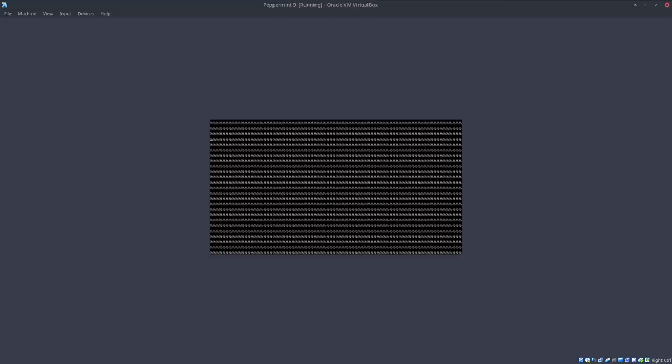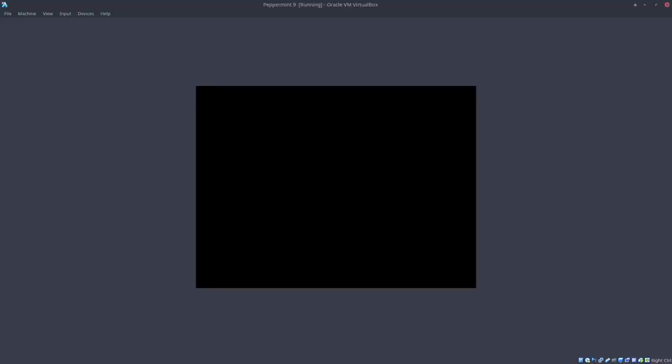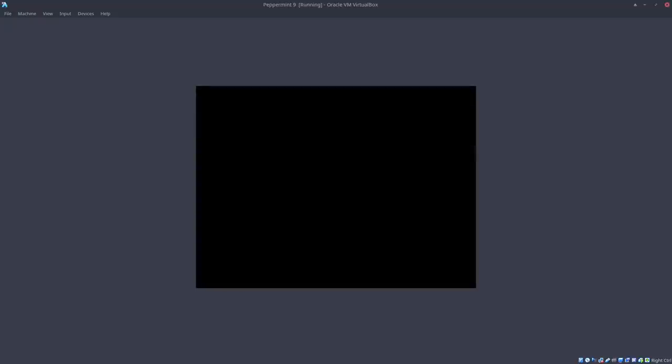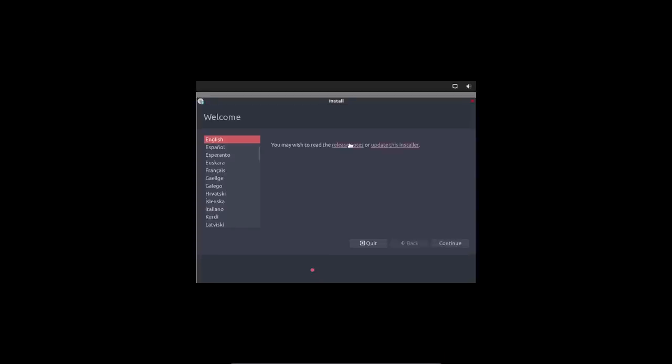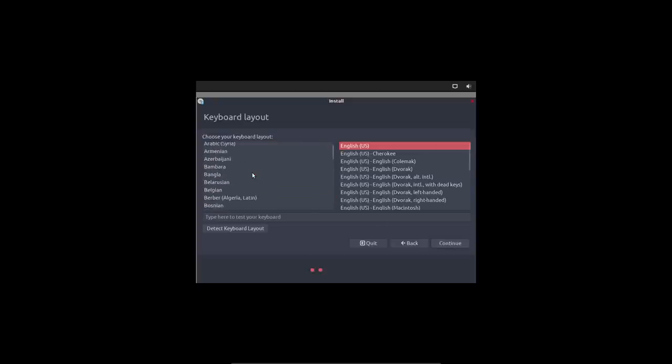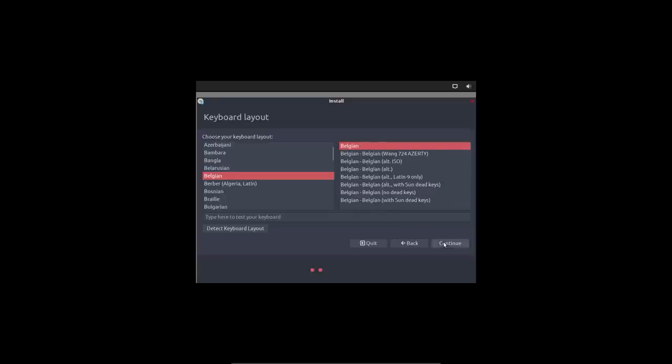Alright, so English right-o. English US. If it's a keyboard layout, no, then I'd rather have Belgian. Continue.